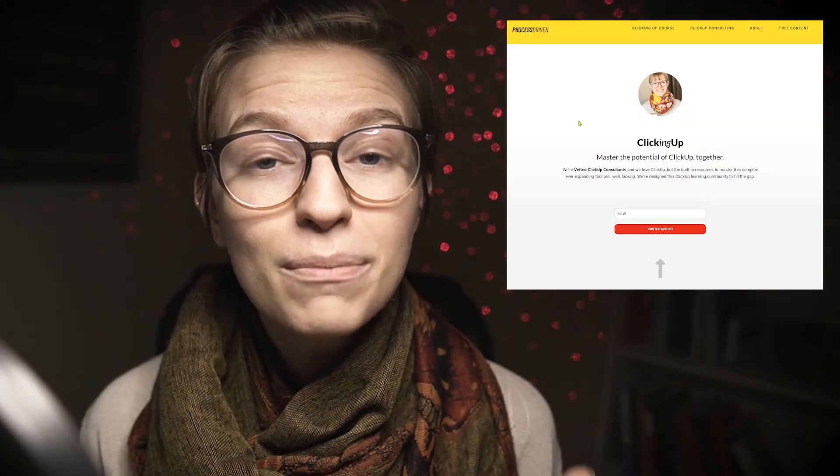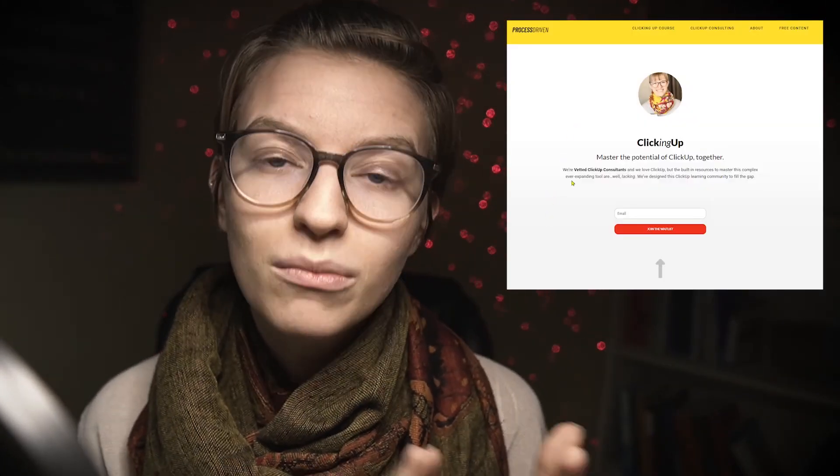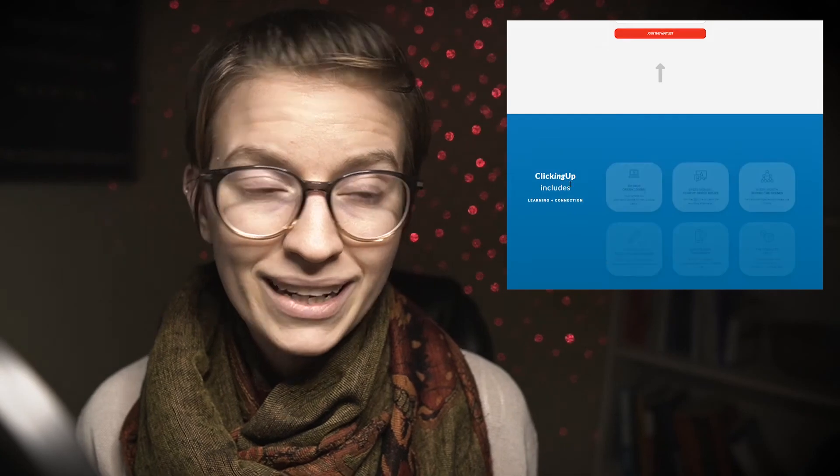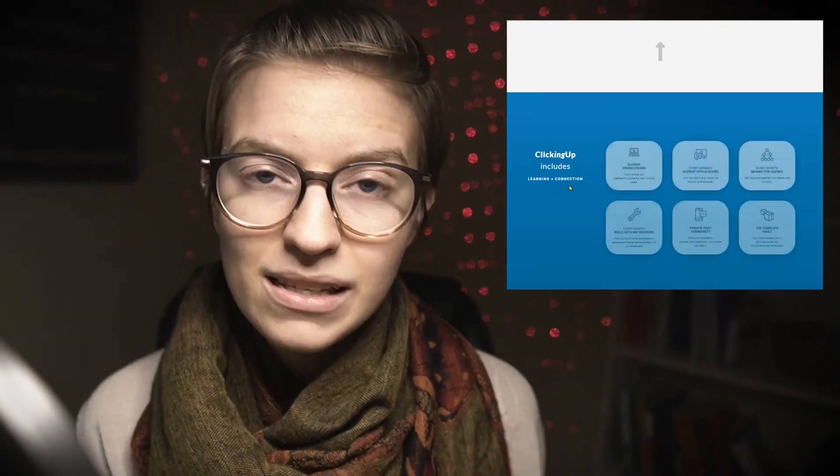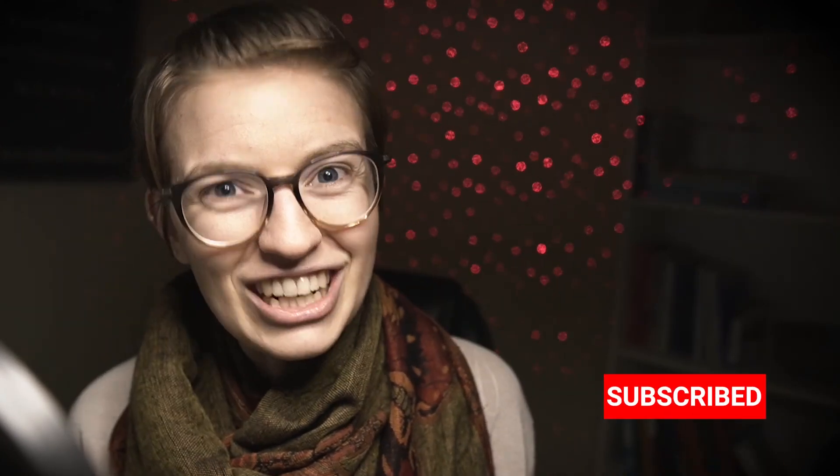I'm going to put the link in the description below. ClickingUp is my paid content community where you can learn more about ClickUp in more of a structured way. In addition to the basic modules to make sure you know all of the basic features of ClickUp, it also has a bunch of templates, including the behind the scenes of how you build out those templates. And then, of course, the links so you can just take the templates that I create and put them into your workspace and play with them and make them your own. So if you're looking to learn ClickUp a little bit faster and you don't want to keep watching hundreds or thousands of minutes of YouTube videos, definitely check out ClickingUp in the description below.